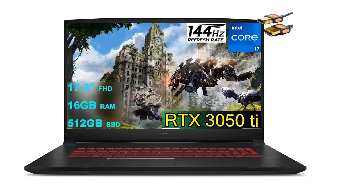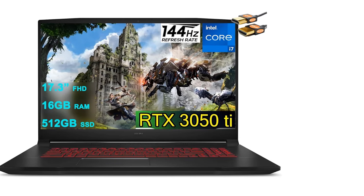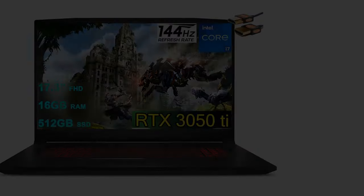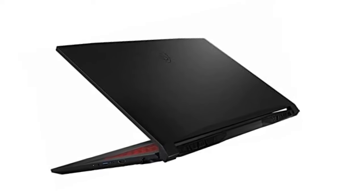If you're a beginner photo editor looking to save some money, the GF76 Katana is well worth considering.